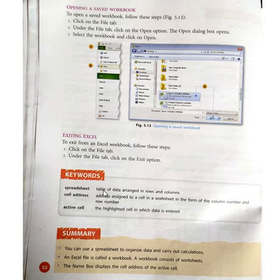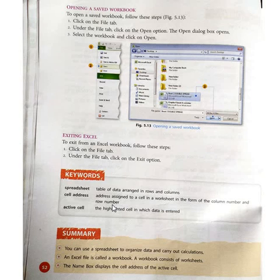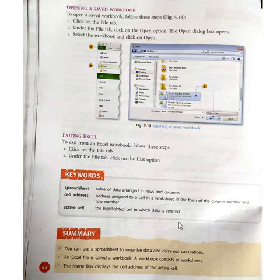Keywords: Spreadsheet — a table of data arranged in rows and columns. Cell address — the address assigned to a cell in a worksheet in the form of column letter and row number. Active cell — the highlighted cell in which data is entered.